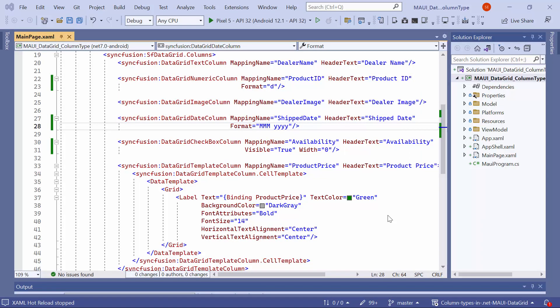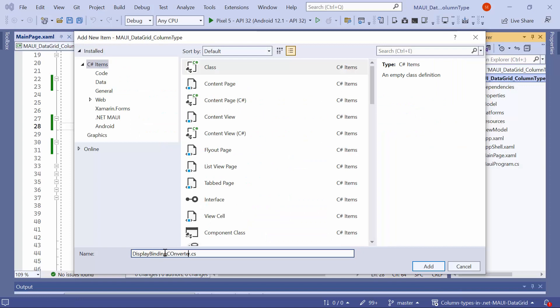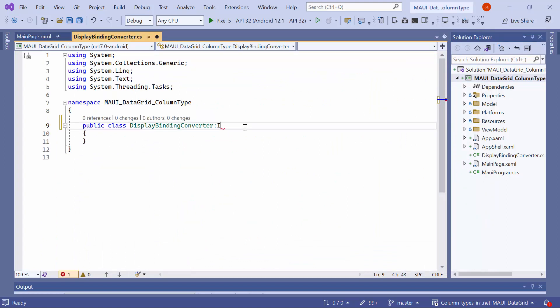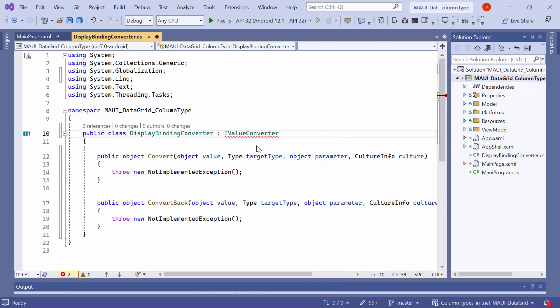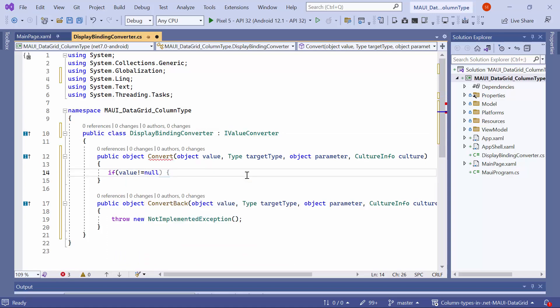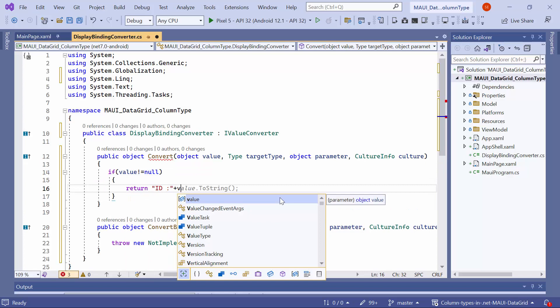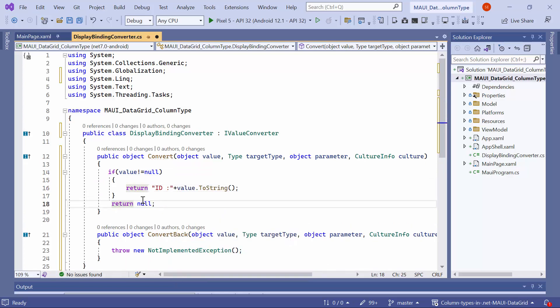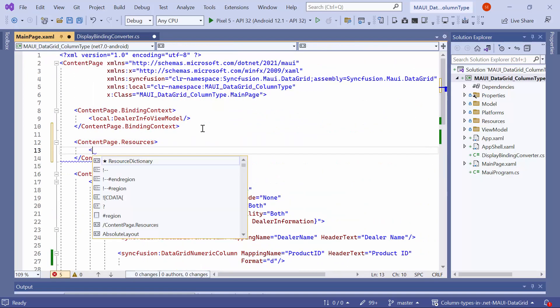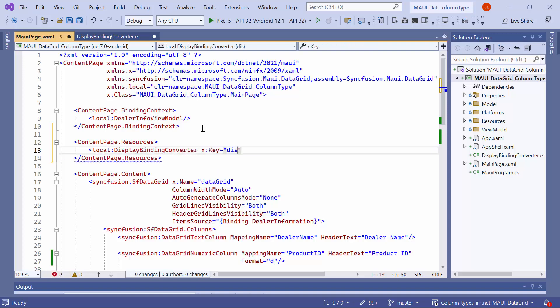Next, I will show you how to format the cell value using a converter. Specifically, I will showcase the product ID cell values in the ID followed by value format. To achieve this, I add a new class file called displayBindingConverter and make it public. It inherits from the IValueConverter interface and then implements its methods. In the convert method, ensure that the value is not null. If it is not, return the ID followed by the value and convert it to a string.